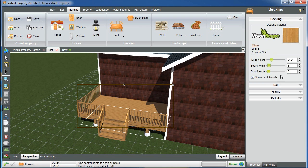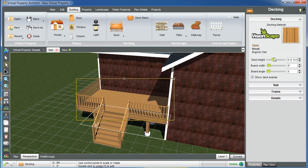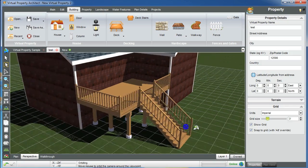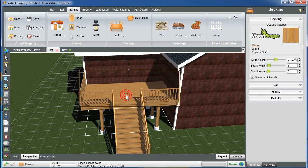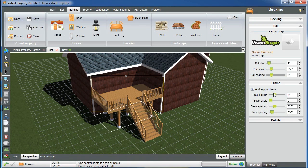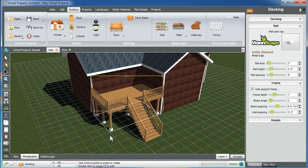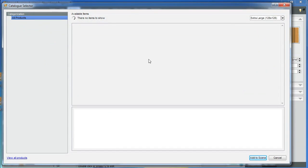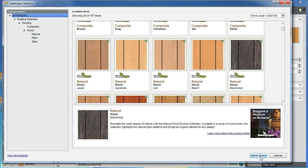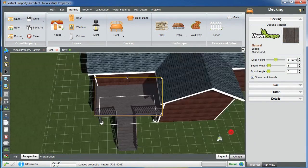Just one click and now we have deck steps. I'm probably going to want to elevate this to the second floor, and we'll see the deck stairs respond accordingly — that's how we get these pretty dynamic designs done very quickly. I can then modify the rail, frame beam angle, beam spacing, and change the material — let's make this a natural black wood.